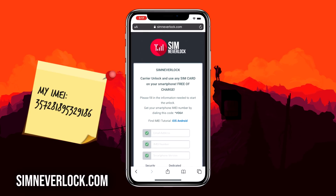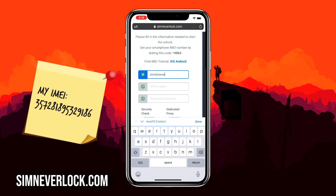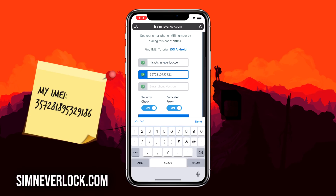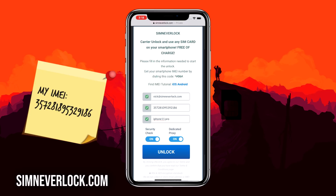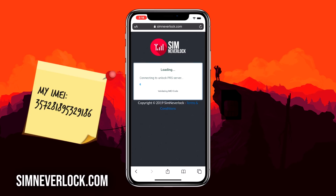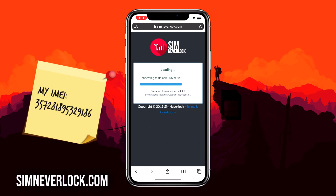Now that we have the IMEI number written down, we're going to do the unlocking. You can do this from the iPhone itself, or if you can't use it, simply use another phone. Head over to simnavlog.com — this is the website where we do the unlocking. Enter your email address, the IMEI number of your iPhone, and the phone version. Make sure everything is correct and click Unlock. It will take around two minutes for the service to submit your request.